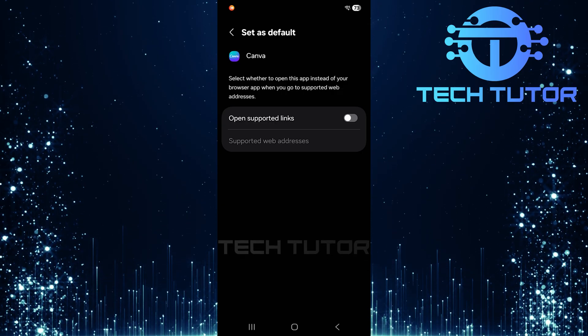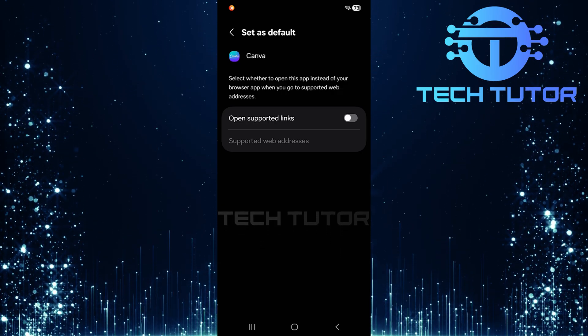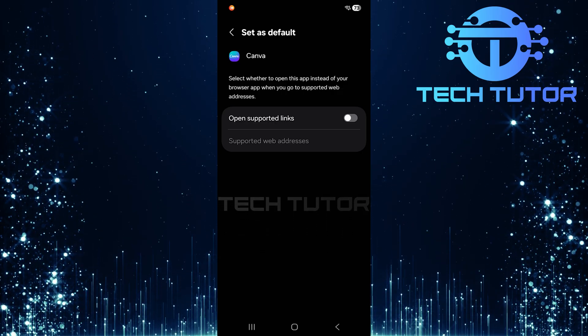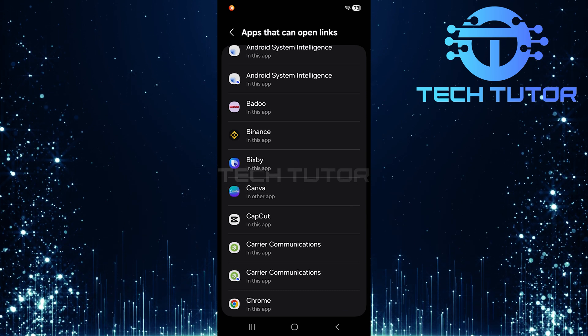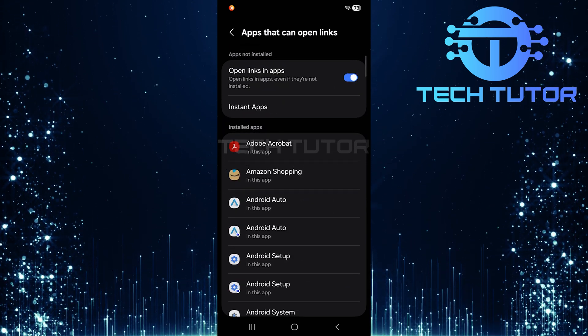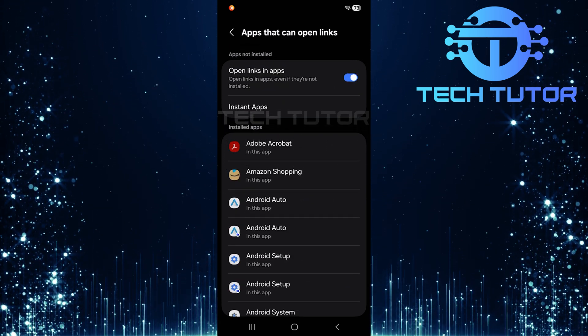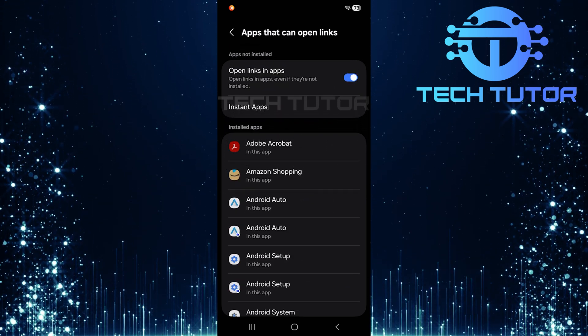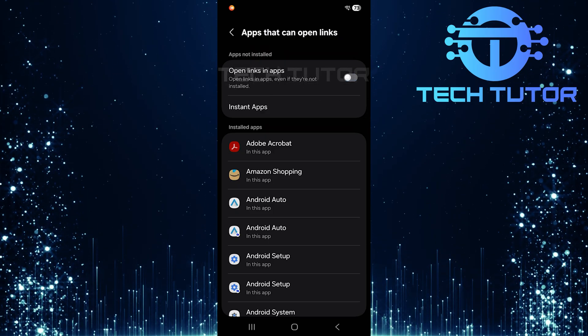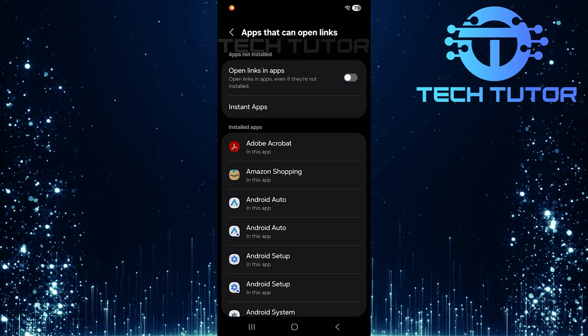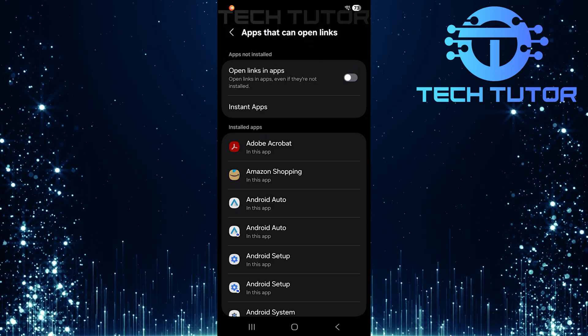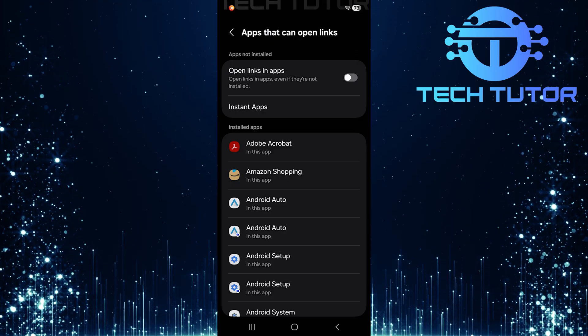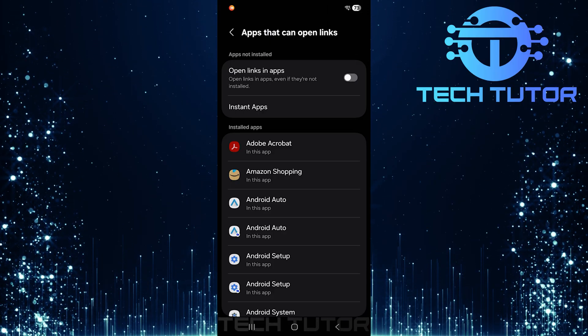If you'd like to disable all apps from opening links instead of just one, go back to the previous screen. Here, look for a general setting that says Open Links in Apps and toggle that switch off as well. By turning this feature off completely, any link clicked within Chrome will now open directly in your browser rather than redirecting you into another application.